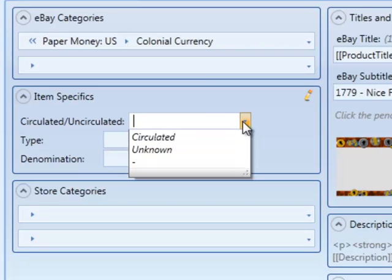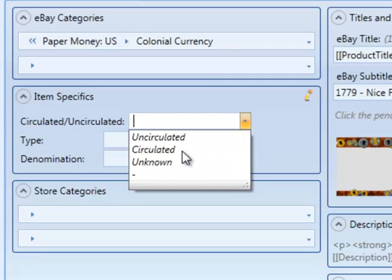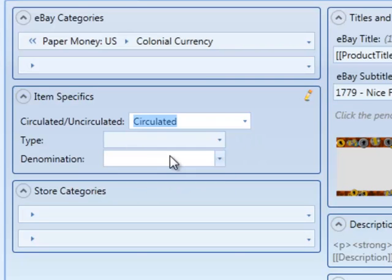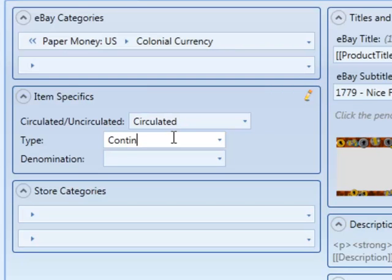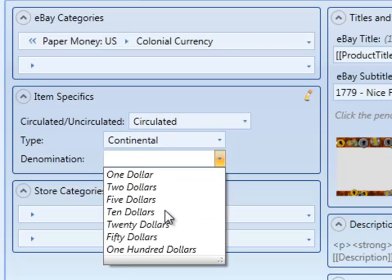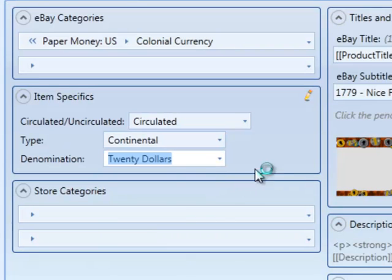So for circulated or uncirculated, we're going to choose from the available values. We'll choose circulated. For type, we'll put in continental. So you see that we can either choose from the drop-down or we can actually type values in. And the denomination is $20.